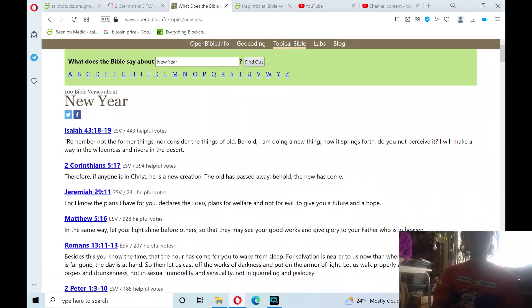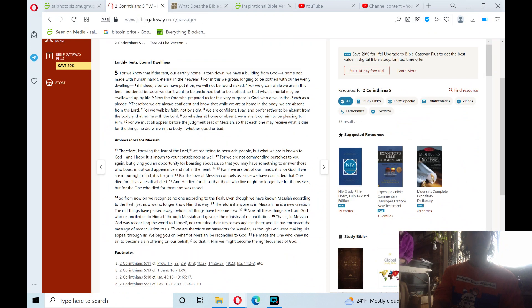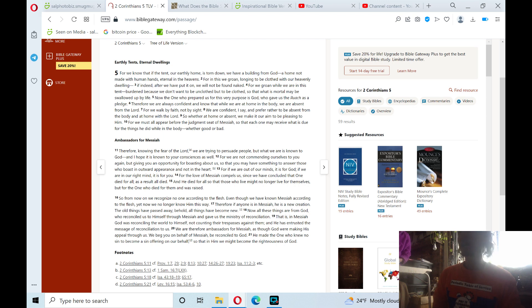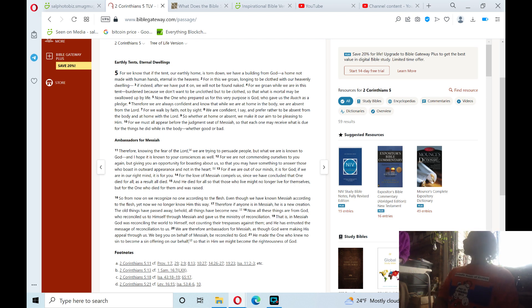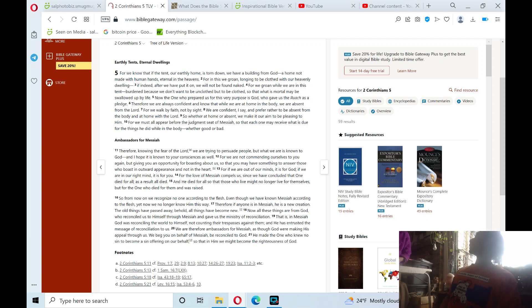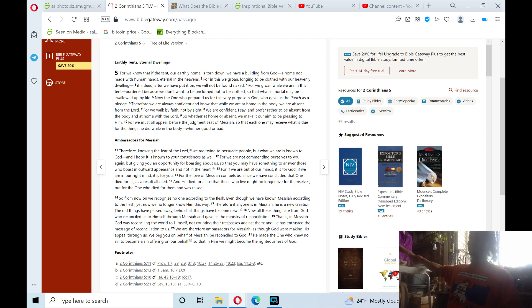Hell yeah. This is one of many Bible verses on new year. Happy new year. 2 Corinthians 5 tomorrow, the new year January 1st 2023. So I'll read 2 Corinthians chapter 5.